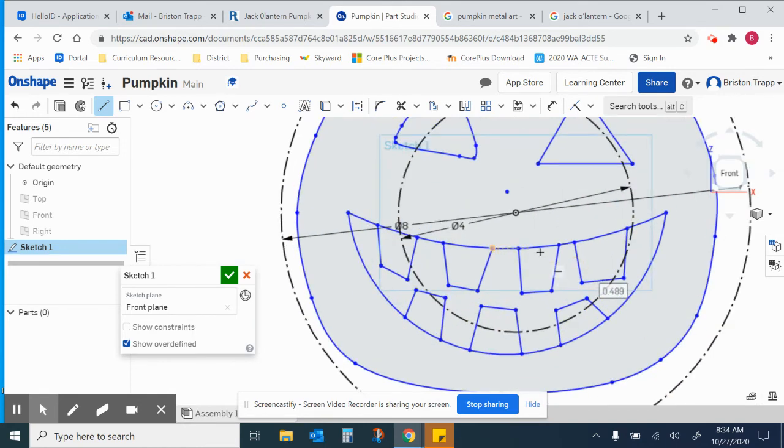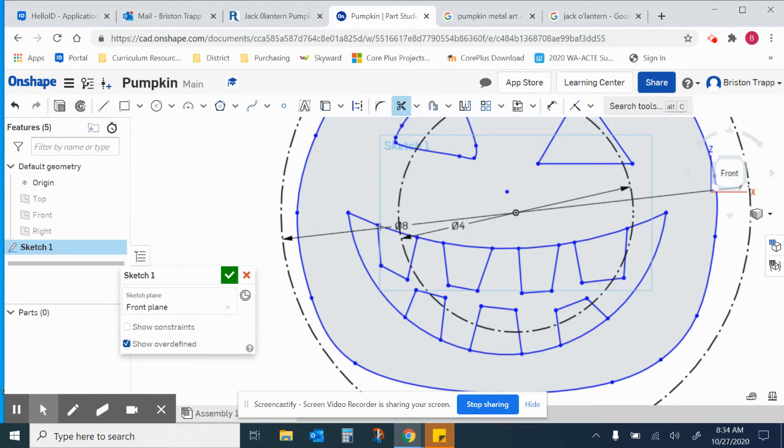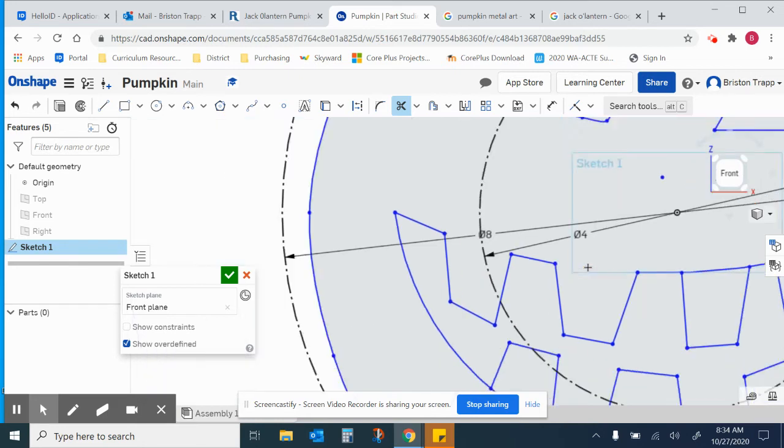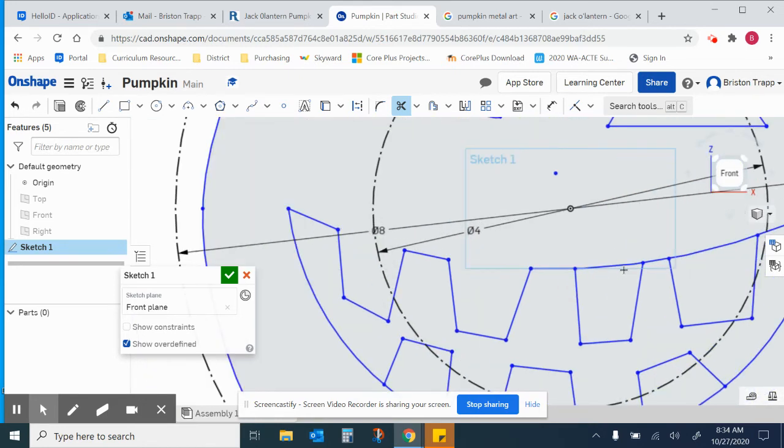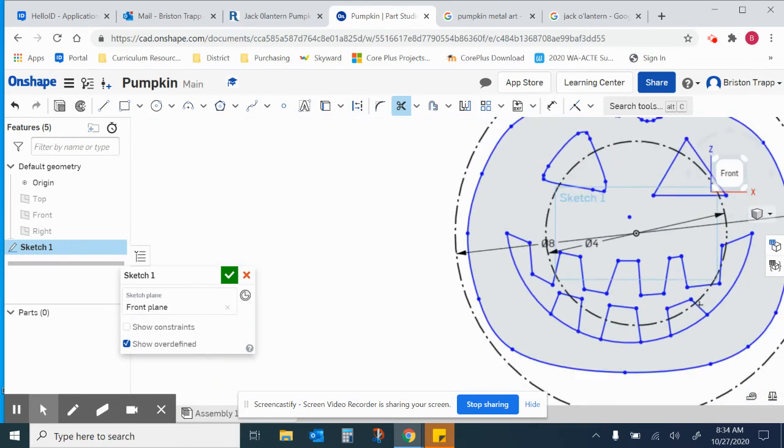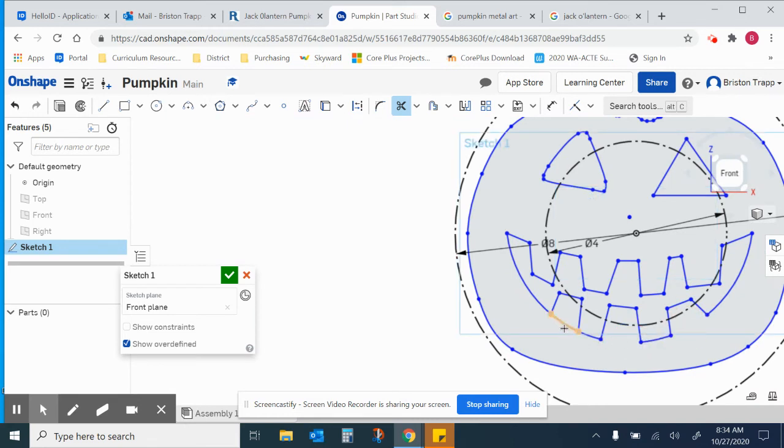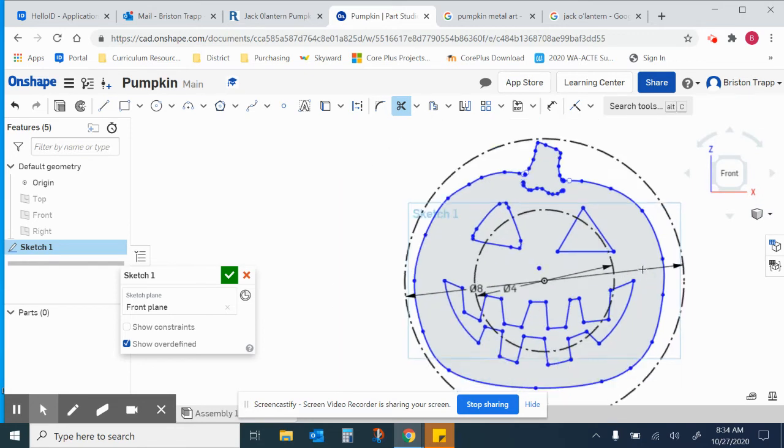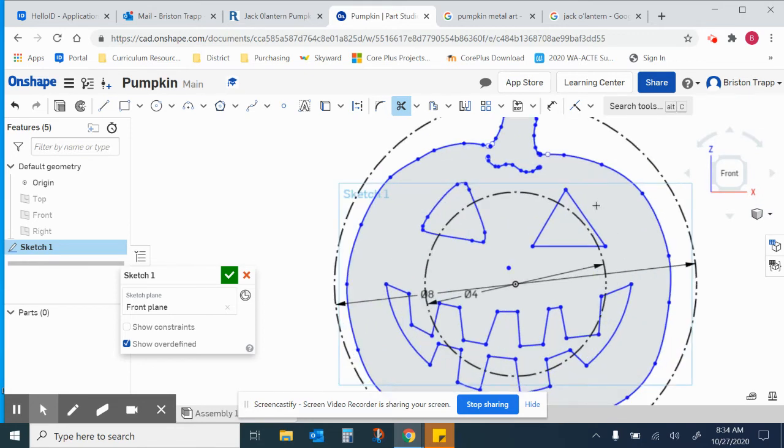So there's the mouth. We do need to do some trimming right here. So we're going to grab the trim tool, the scissors, keyboard shortcut M, and we need to trim the top sections of the teeth. So there's that.